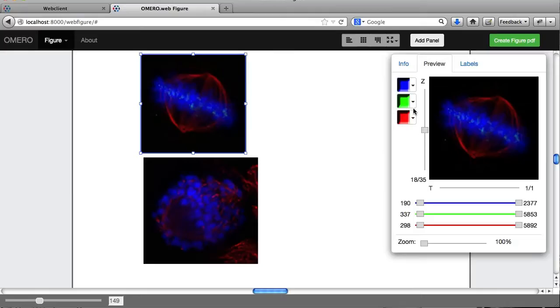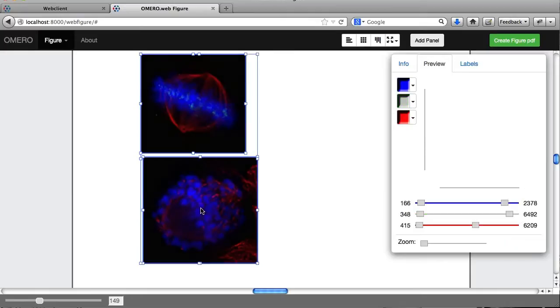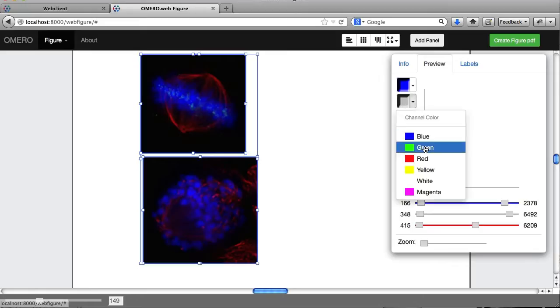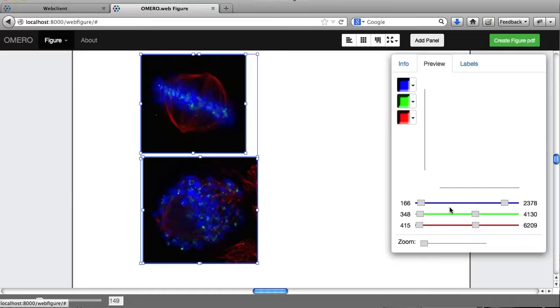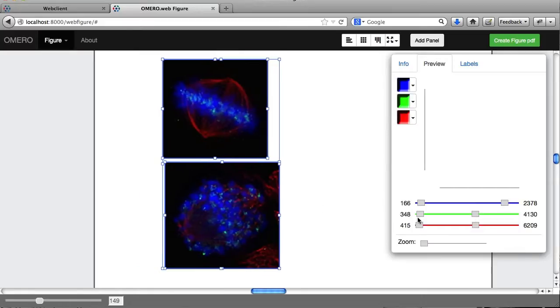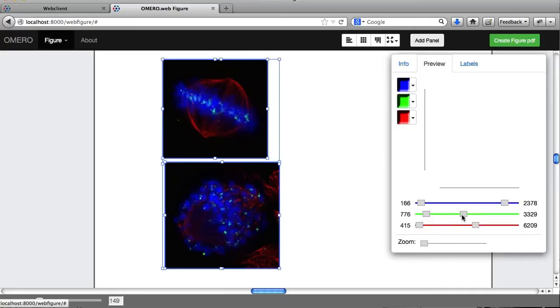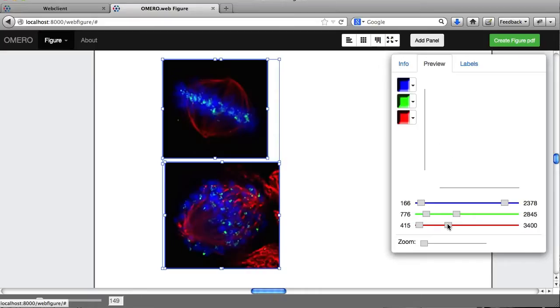I'm going to select both of these panels. And anything that you can do to one panel, you can do to both. So if I choose green, they'll both change to green. And if I boost the levels, that's happening for both. Cut down the background. Looks pretty good. I'm going to do the same for the red channel. Great.